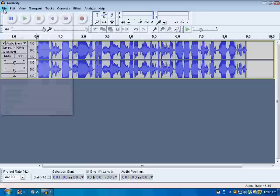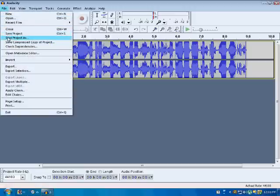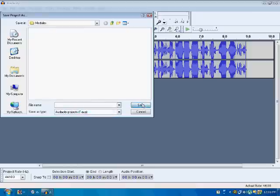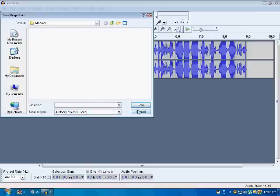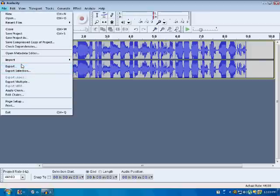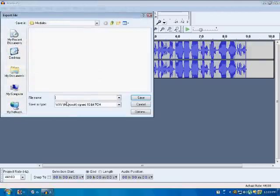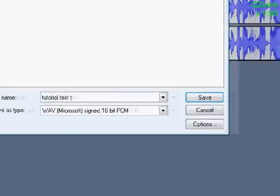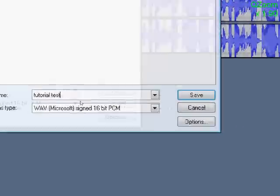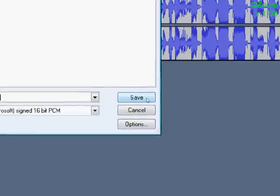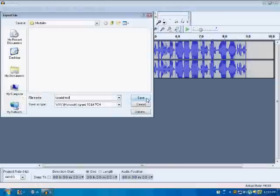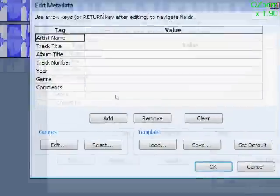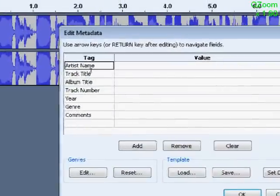Then, you go right here to file. I would recommend using a save project as. And, just save it. Oh, whatever. Go to export. And, just enter any name. Alright. I named my tutorial test, as you can see. Alright. Now, click save.